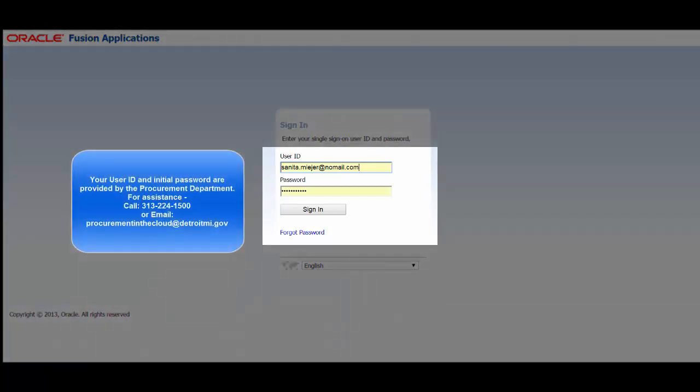From the Sign In page, enter your user ID, password, and then sign in.